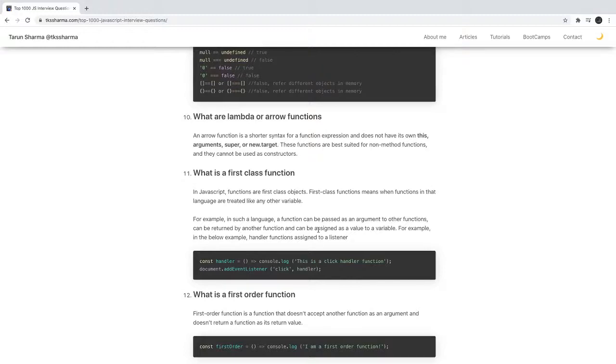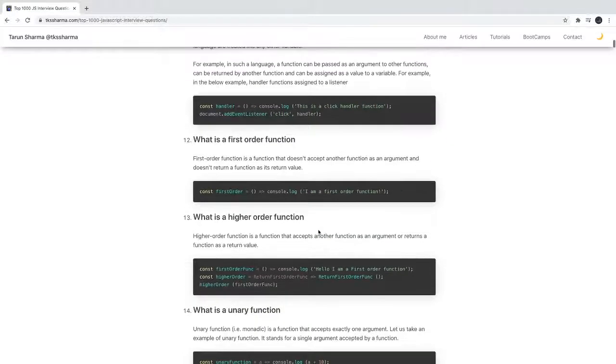I'm not giving a guarantee that after going through these questions you'll crack the interview, but these are helpful. Most of these questions are extracted from different open source links on GitHub.